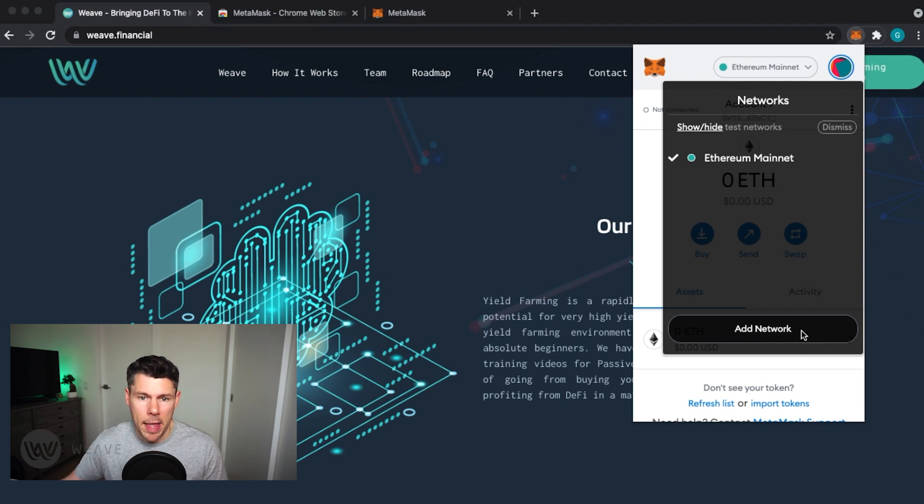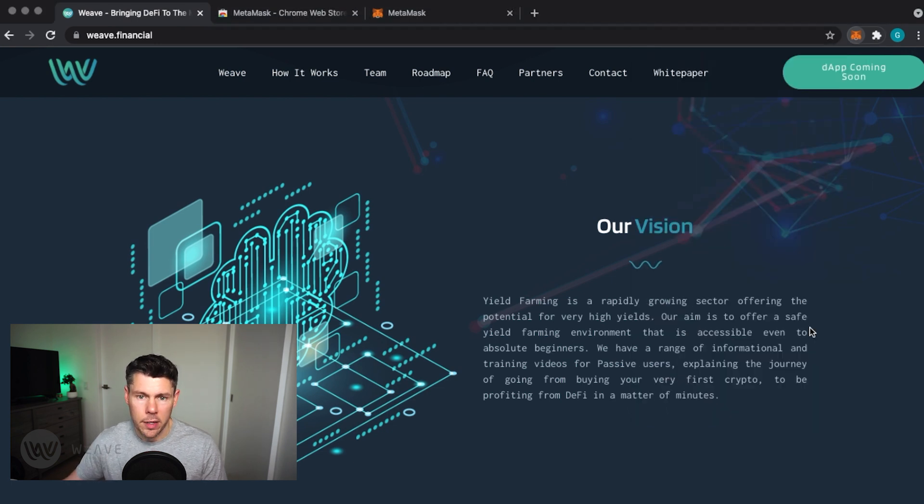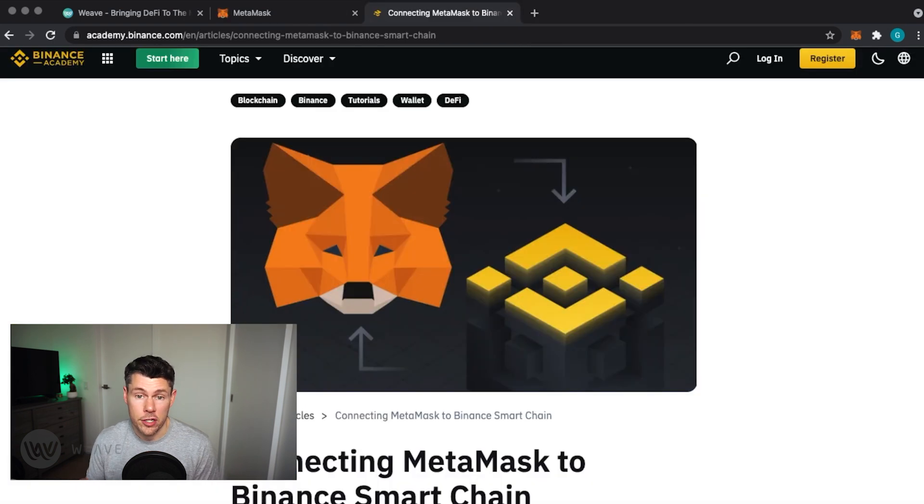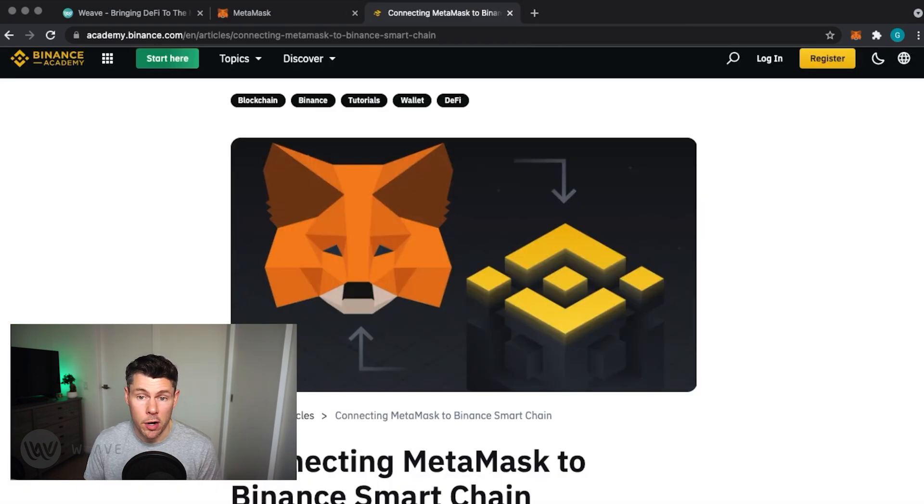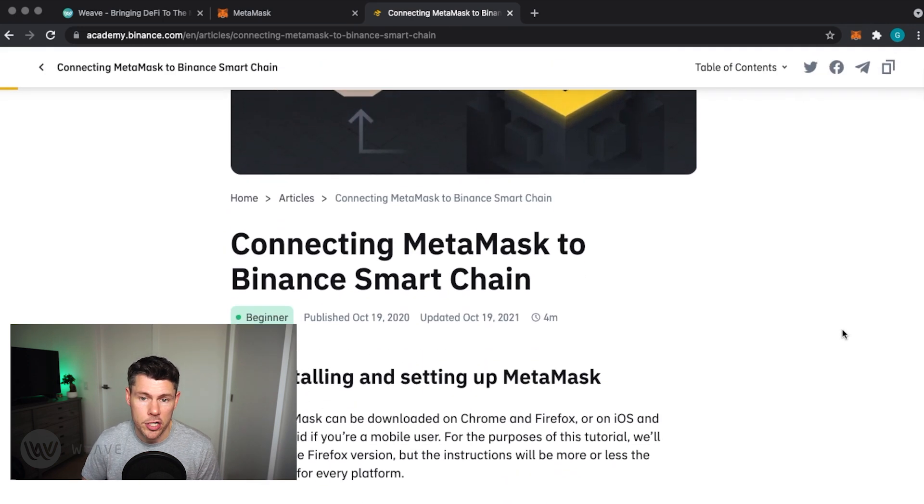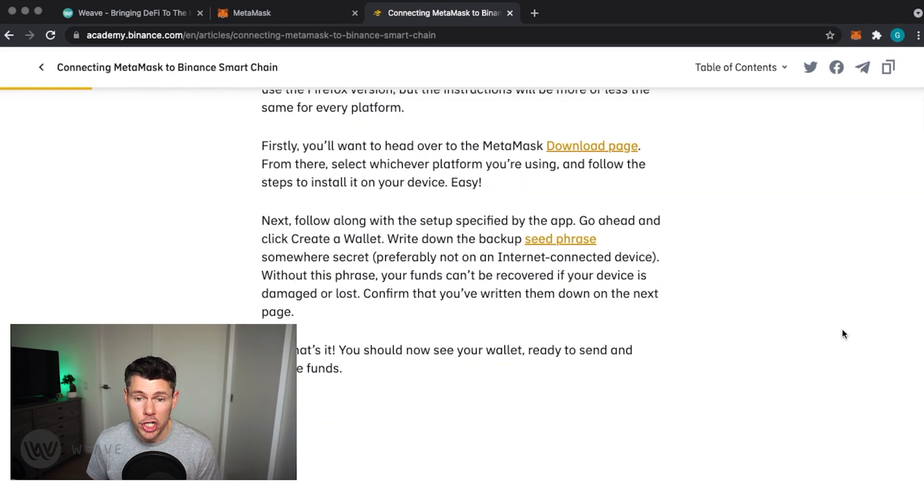Tap Add Network and we'll be taken to a page to configure the network settings. Over on the Binance Exchange website, there is a support article that lists out all the details we'll need to set up the connection to the Binance Smart Chain.